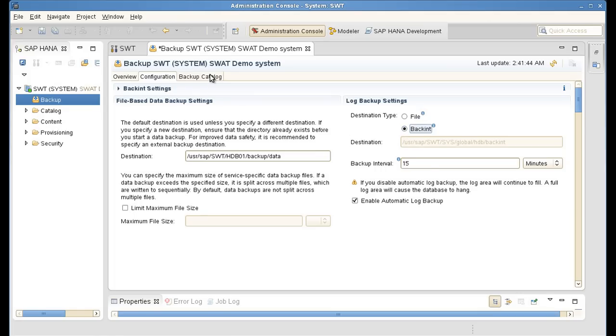Another tab is the backup catalog. From here, I can actually see old backups. I can see when they were taken. And I will also be able to see the new backup that we'll put in there in a second from now.